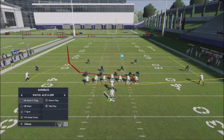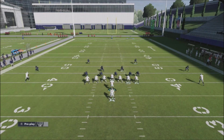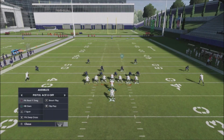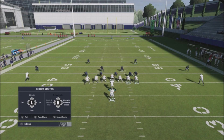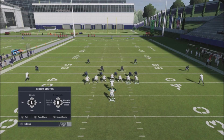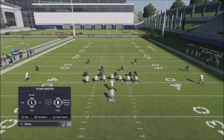I want to show you a tip that I discovered, a unique adjustment or audible set out of a formation out of the Carolina Panthers playbook. The formation is out of the pistol ace, Y off. Your standard audibles for most tight ends are basically going to be either streak, out, curl, block and release flat, block and release cross drag, and delayed fade. Not a very good set of audibles.